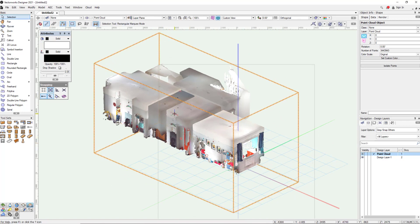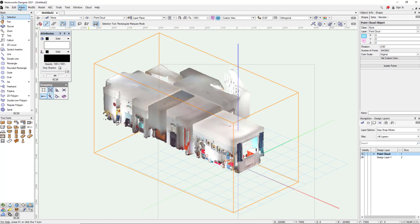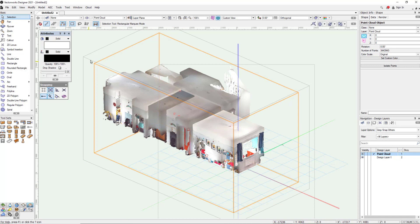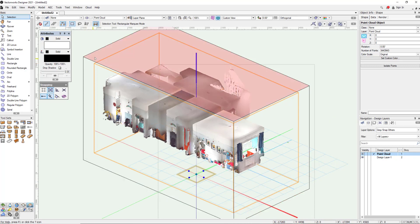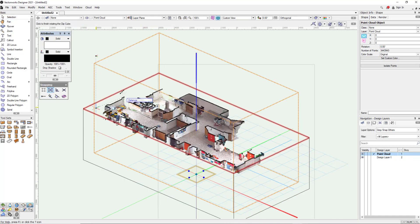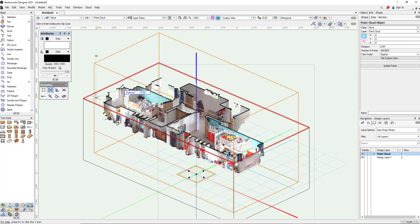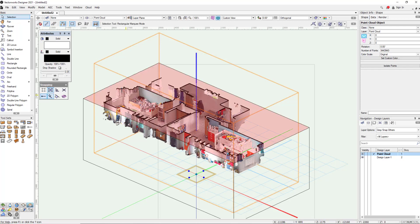So all I need to do now is put some section cuts in so I can start to draft over the top of it. And in Vectorworks we do that using the clip cube. By selecting the clip cube here I can select the cube itself and then select any face and start to manipulate where the cutting plane is going to be.